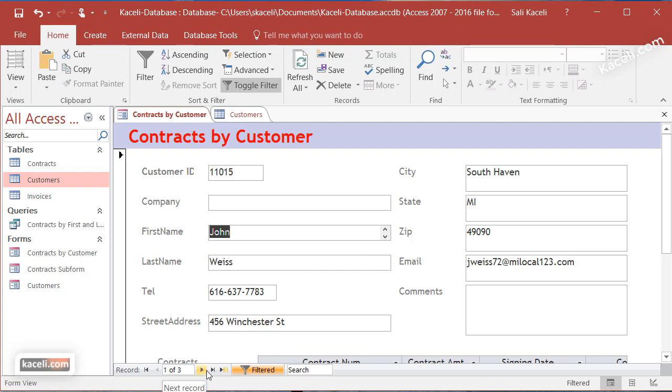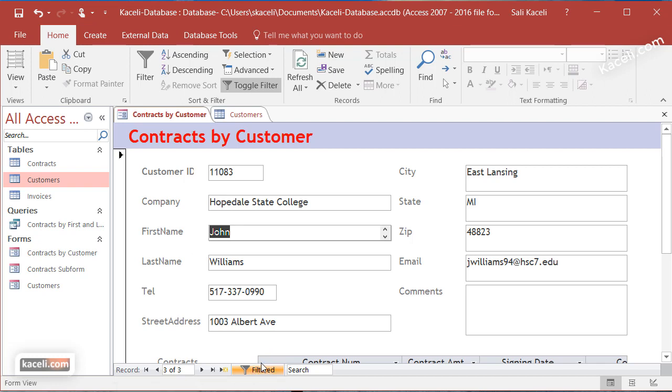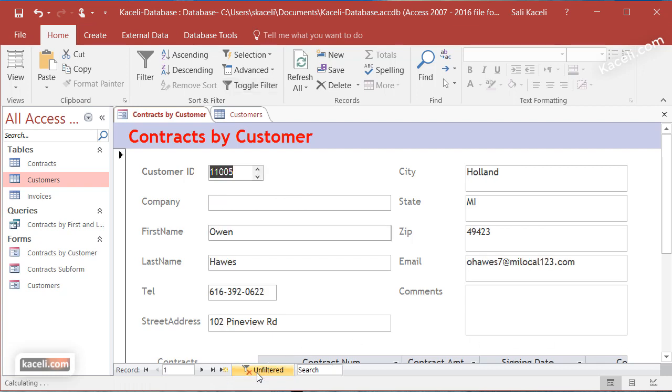Notice there are three filtered results that showed up, and we can navigate from one to the other. There were two customers named John. Keep in mind that when you filter, it displays only what you filtered by, and the Filtered indicator will be highlighted.